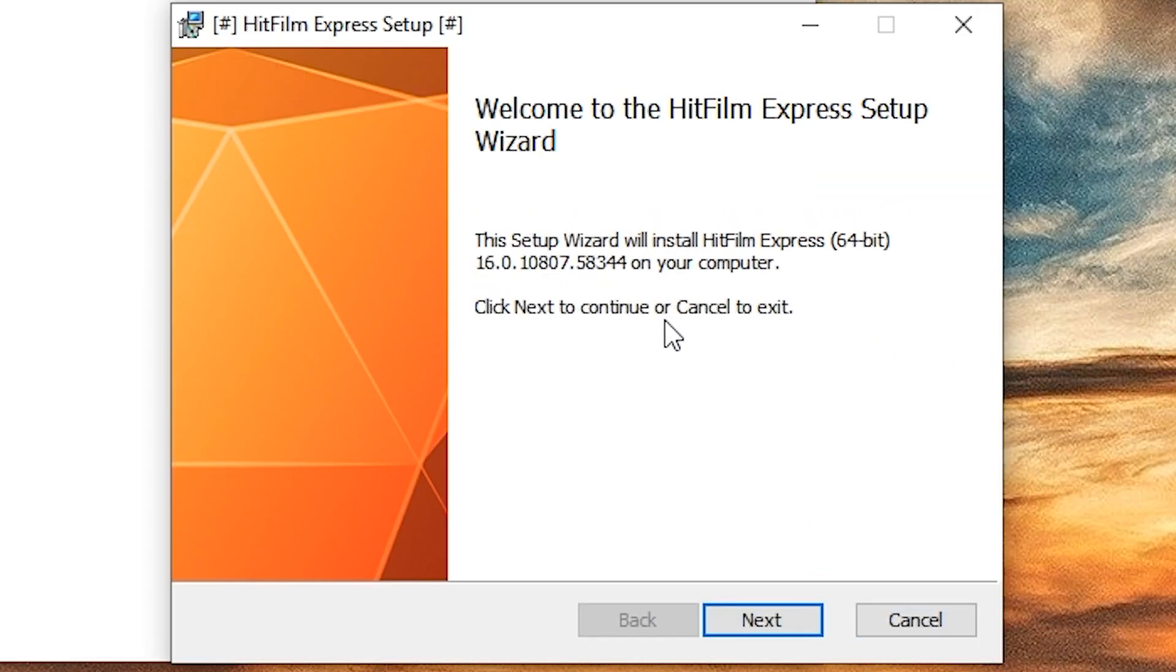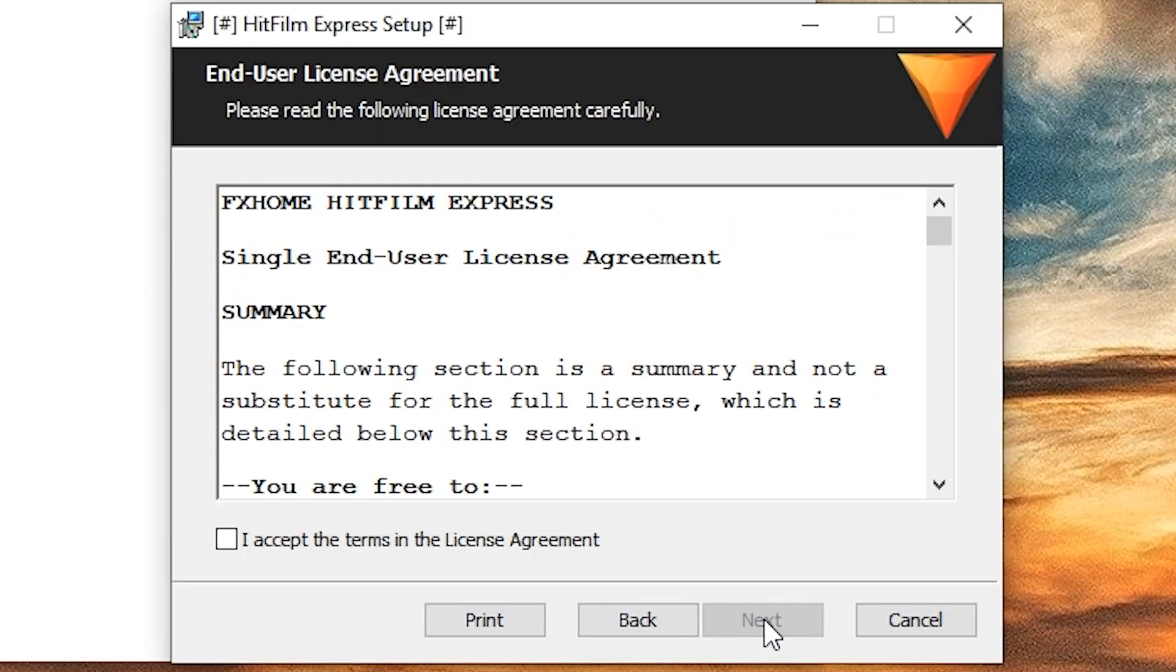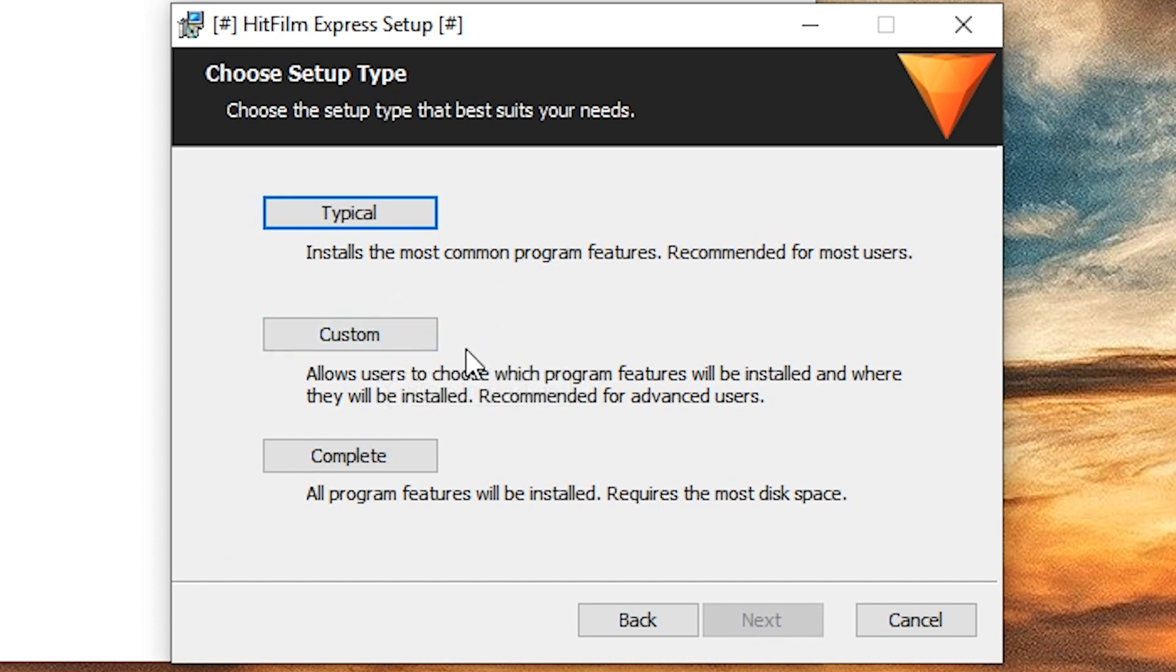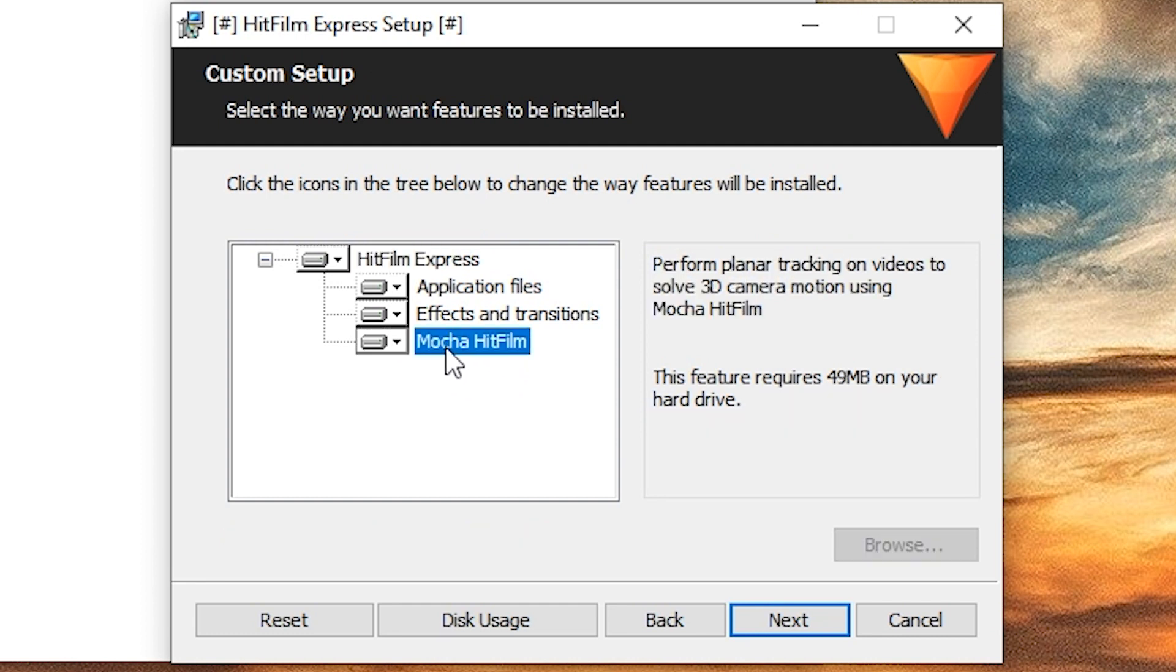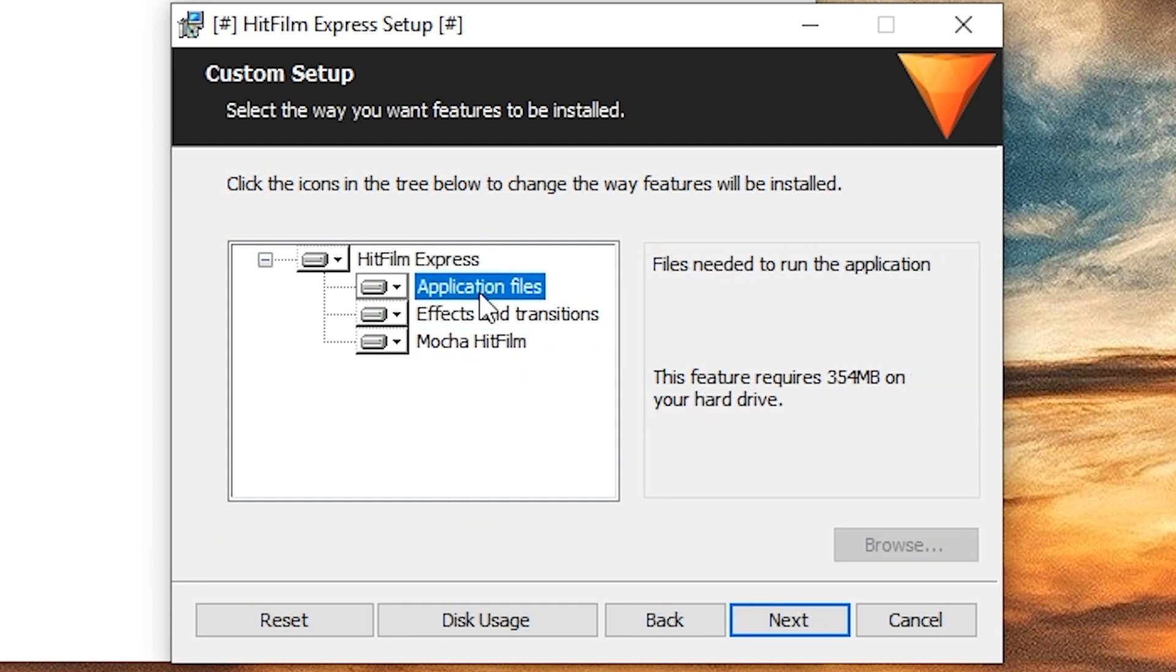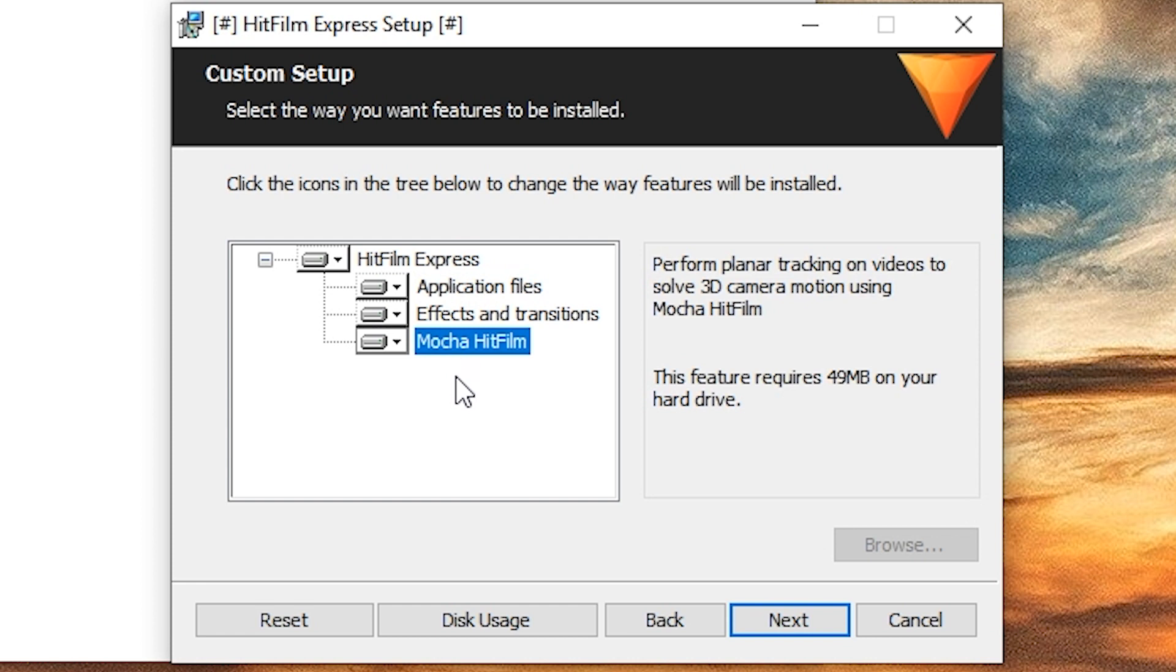Well, I'm going to install it. Accept the terms. And I want to customize because I am a bit suspicious of what software is trying to install on my computer. Well, okay. Effects, sure. Application files, of course, required.